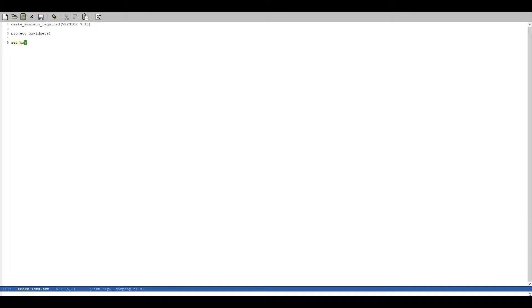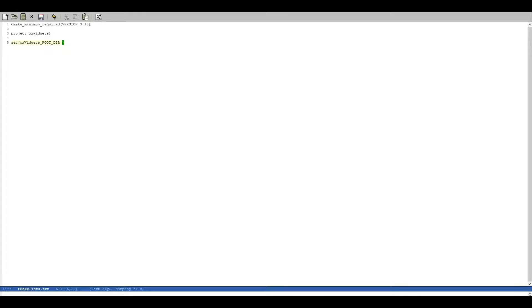First what we have to do is we have to set up the WXWidgets rootdir which is a CMake variable and for me this is, there we go it's already prepared, thank you Emacs.